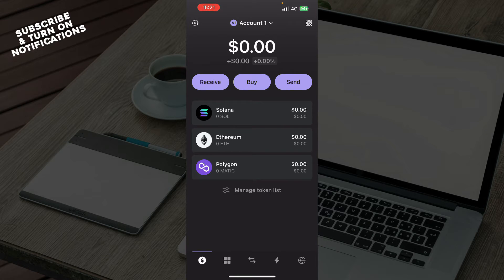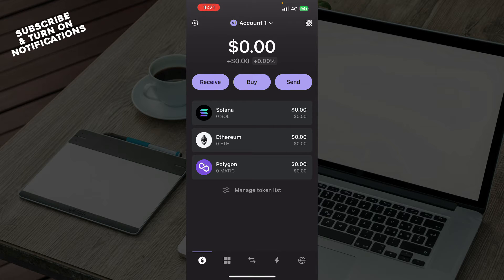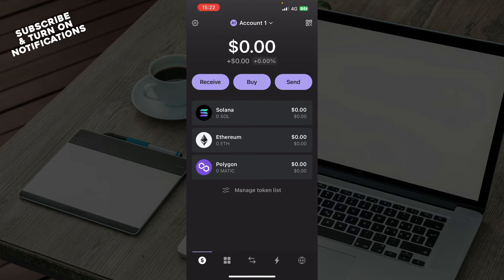Here you can see the application where you can receive, buy, and send tokens, and you can also manage the token list.